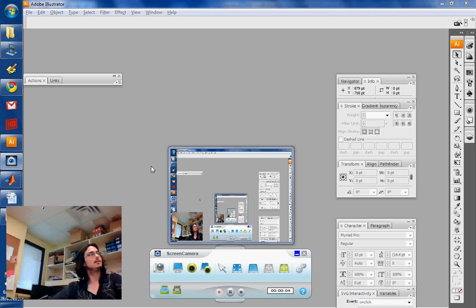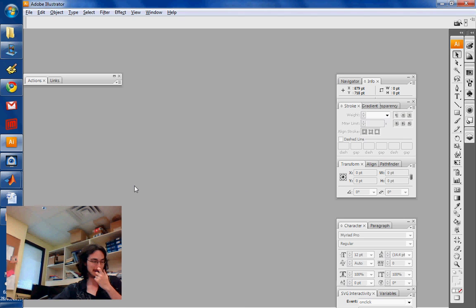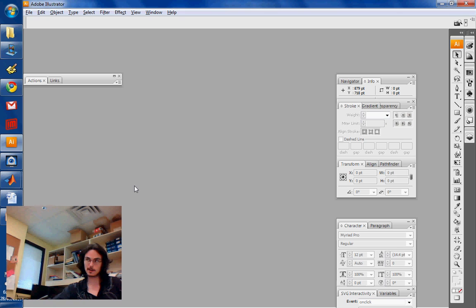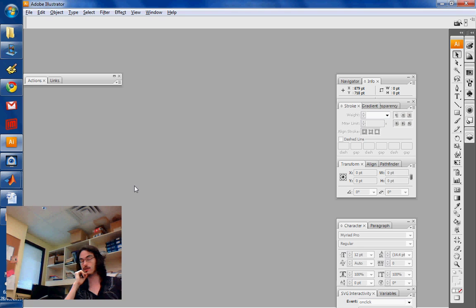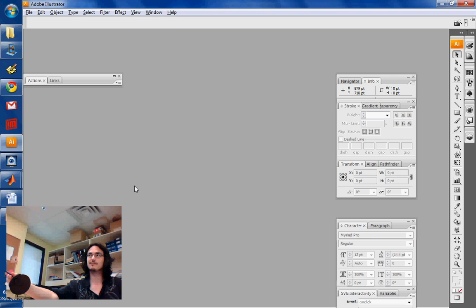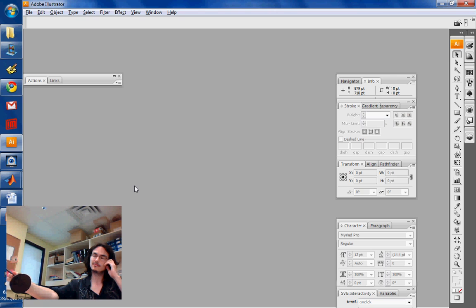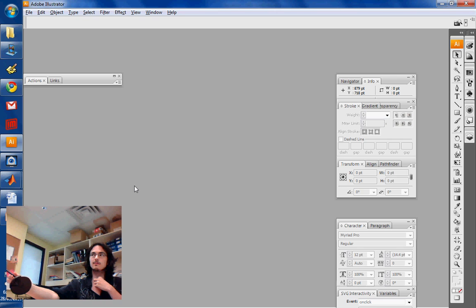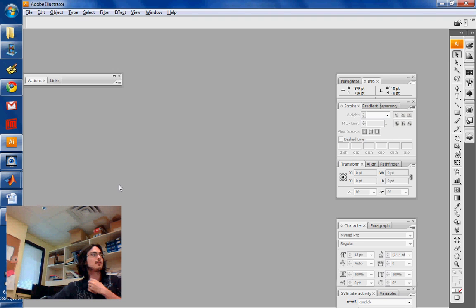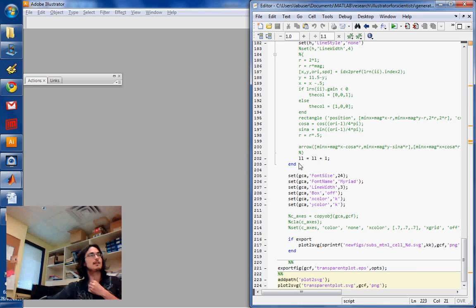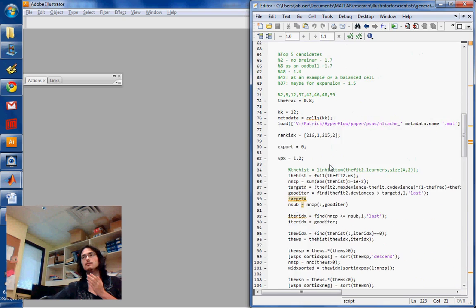Welcome back to Illustrator for Scientists presentation. Theo just asked me a question about MATLAB. Can you state your question again? The question is when we plot a figure and we resize the figure window for whatever reason, whether that would have any effect on the way it's exported into the EPS file.